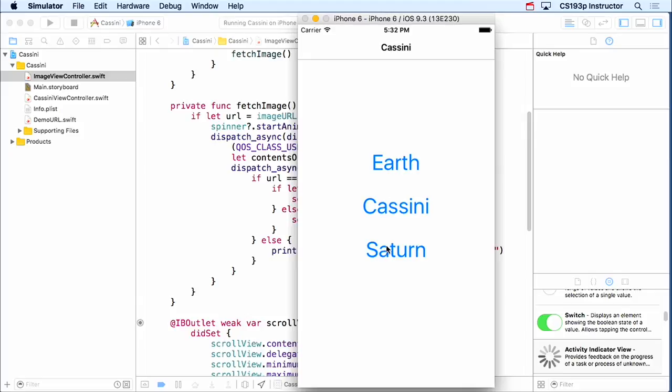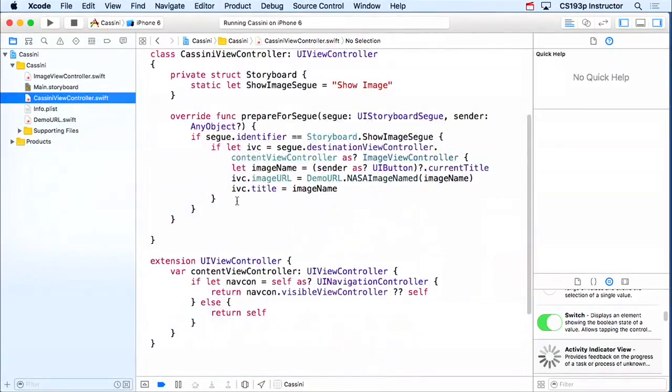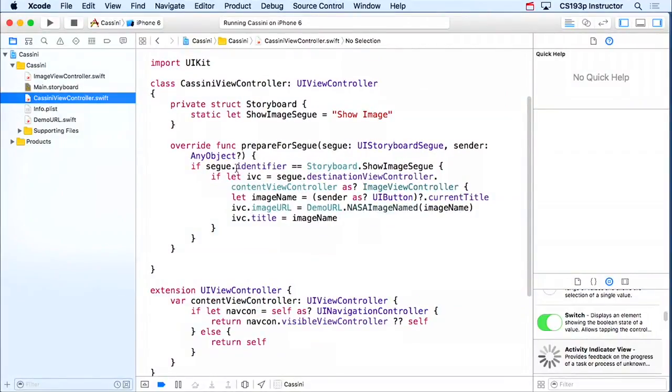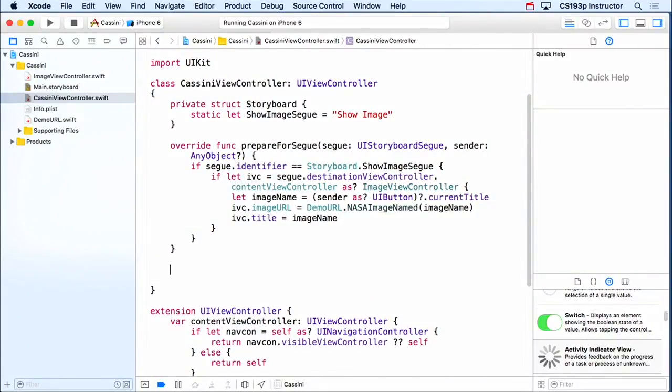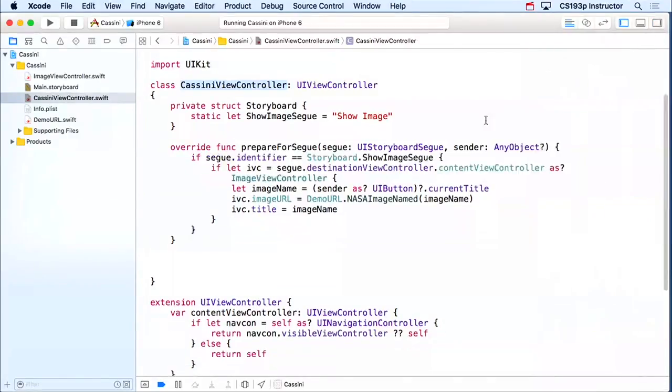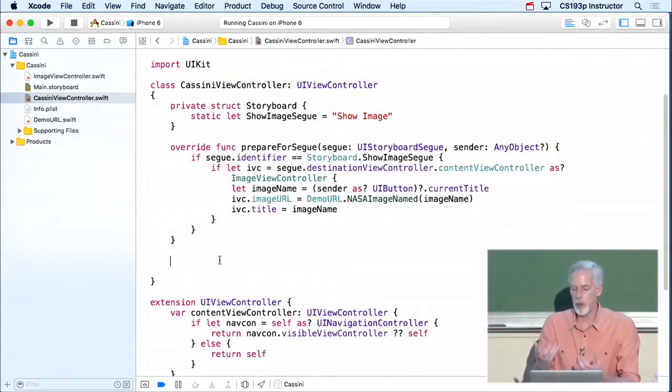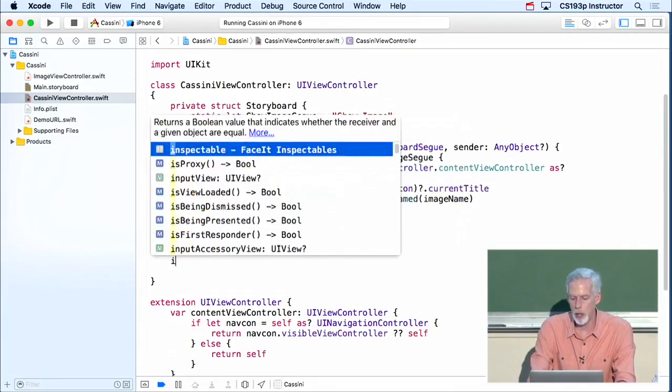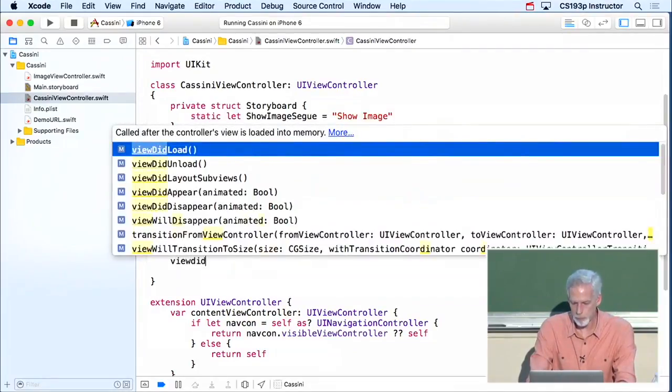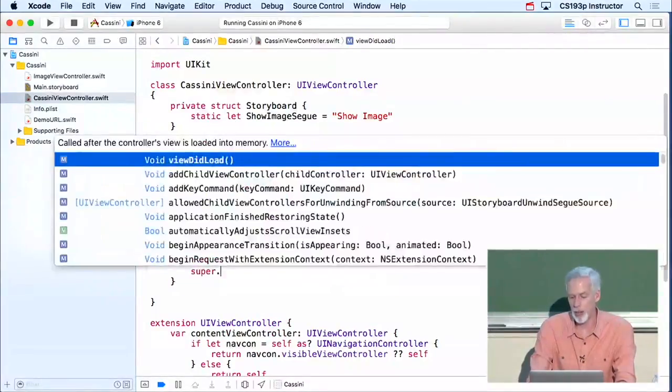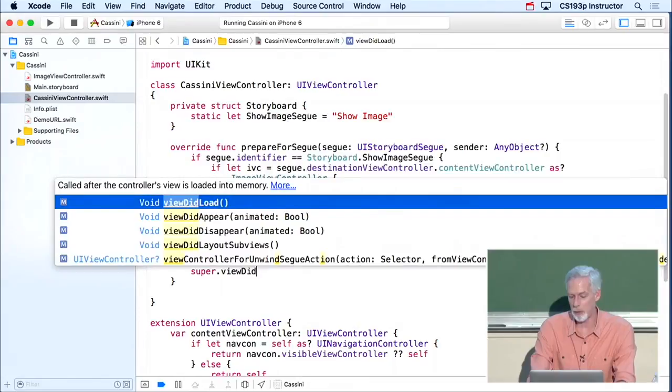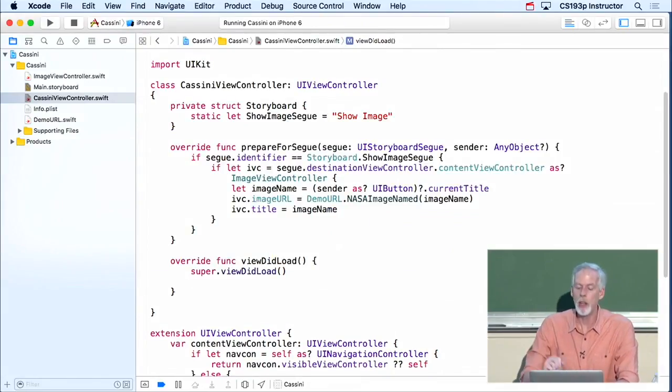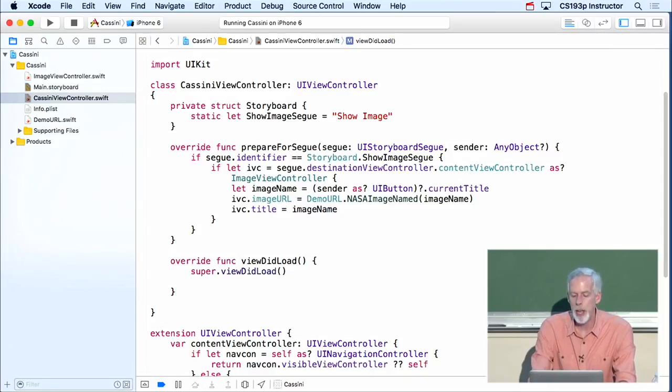This is another case where we need to use delegation. In this case, it's the splitView's delegate. So what does this code look like? I'm going to put this in Cassini view controller right here. The first thing I need to do is I need to make the Cassini view controller be its own splitView's delegate. In other words, it needs to be the delegate of the splitView it's in. So I'm going to do this in viewDidLoad. Sometimes viewDidLoad is not quite early enough to do things for splitViews. You might have to do it in awakeFromNib even. But this will work in viewDidLoad.